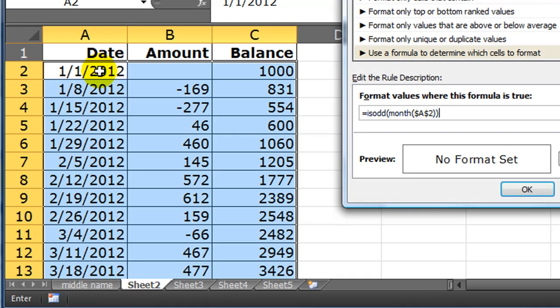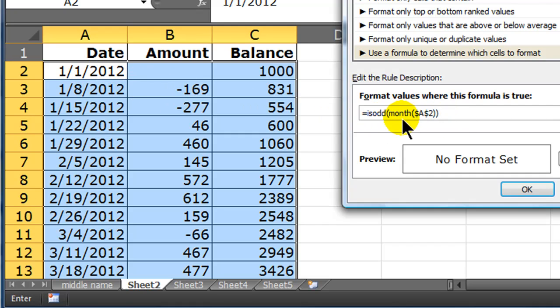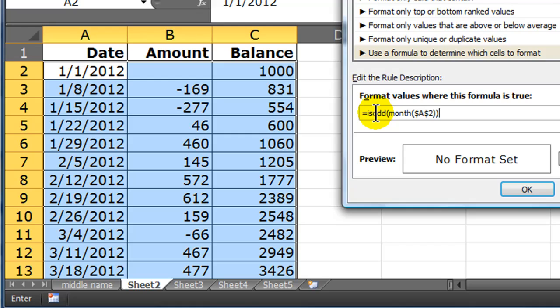So basically, what this function is doing, it's looking at the month of A2. A2 contains a date. And the month is going to simply extract a number: one, two, three, four, five, all the way to twelve. We don't know though. We don't know what's in A2. And now I'm just going to find out, is that number odd? Is it a one, a three, a five, a seven, and so forth?